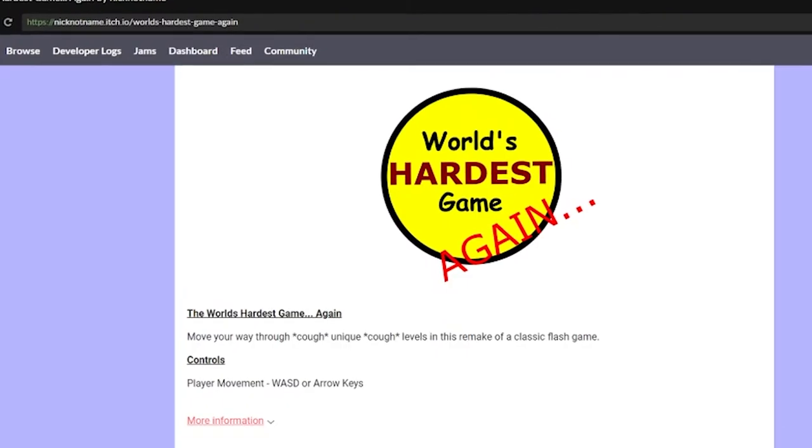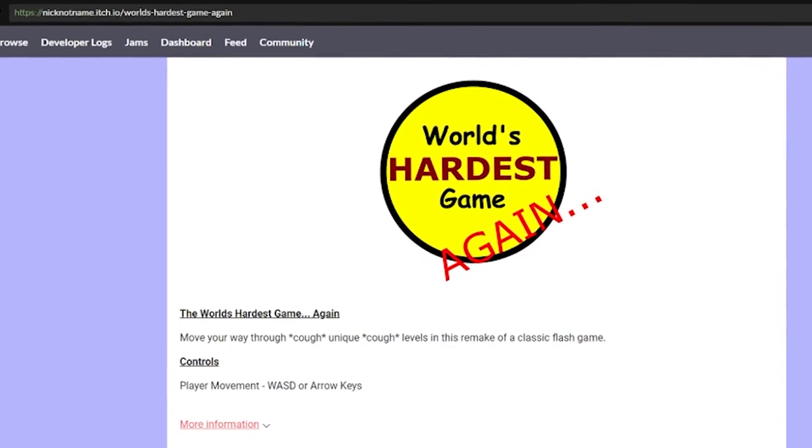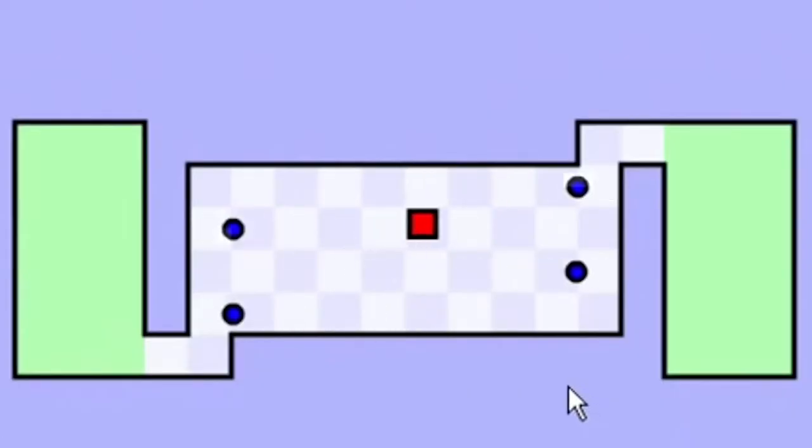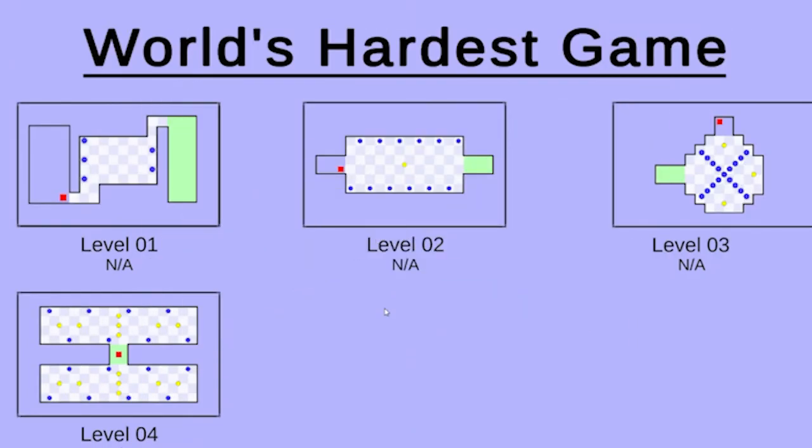This game is called The World's Hardest Game, Again, as the description states. It's a remake of The World's Hardest Game. But don't be fooled by the title of the game, as The World's Hardest Game, again, is not The World's Hardest Game.